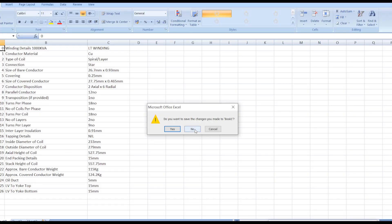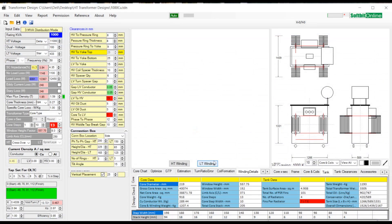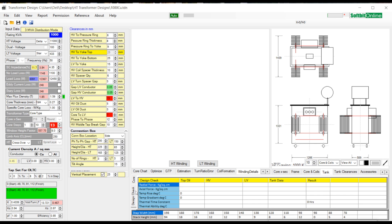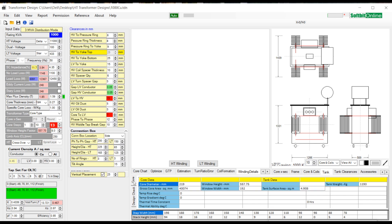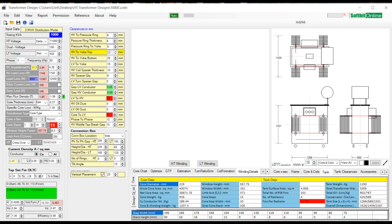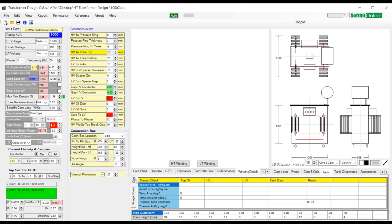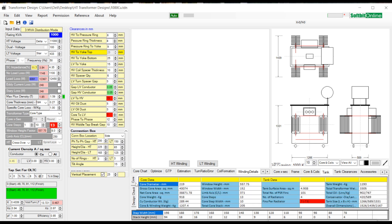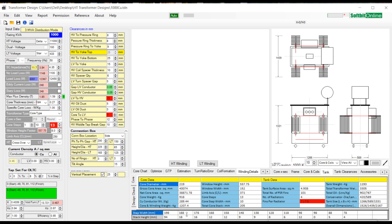Finally, at bottom you see core data and design check tabs. In core data tab you see core diameter, window height, limb center, gross core area, net core area, winding weight and core weight. On the right hand side of the core data you see tank dimensions, transformer dimensions, tank weight, total transformer weight, and oil quantity in the tank. Below this you see core step details. This shows the width of each step and width stack.